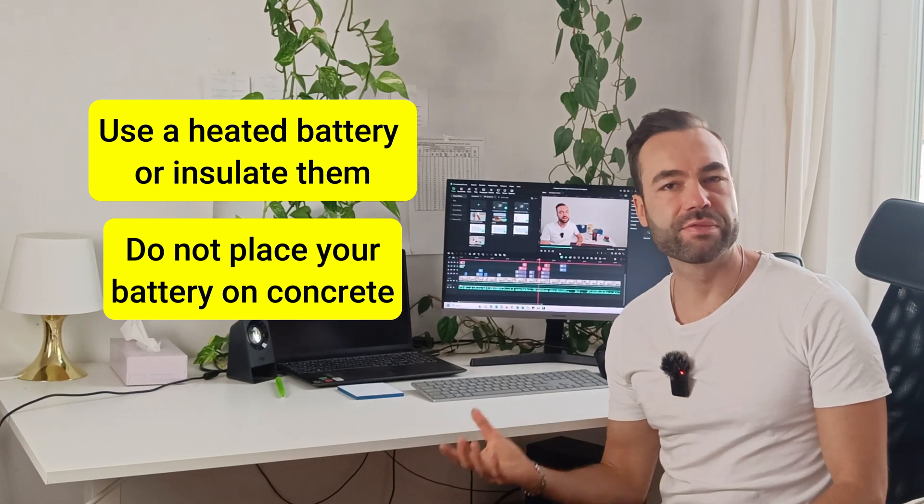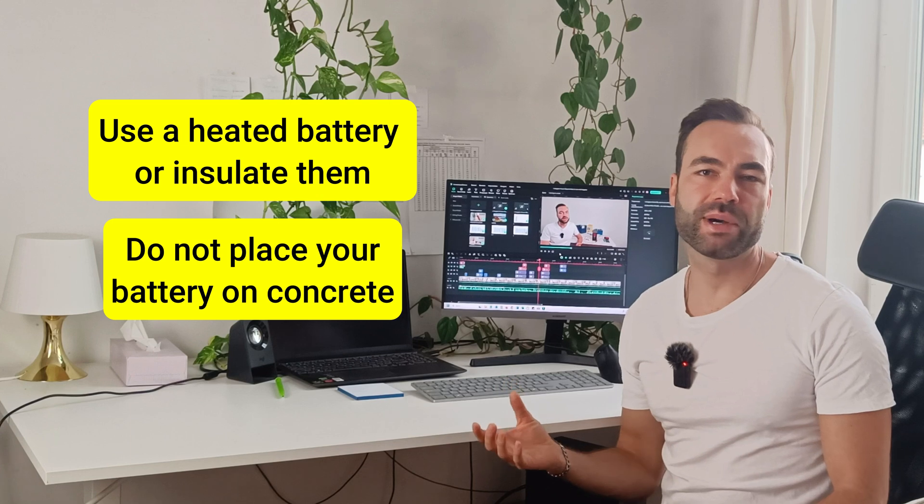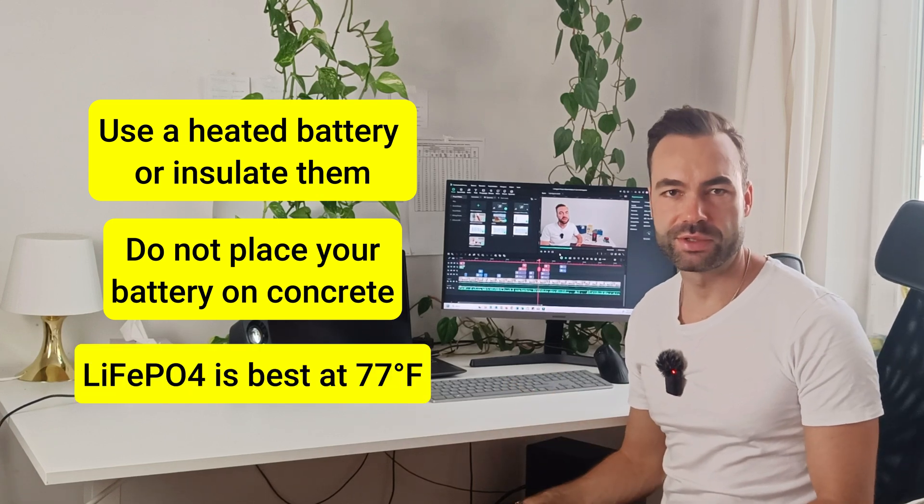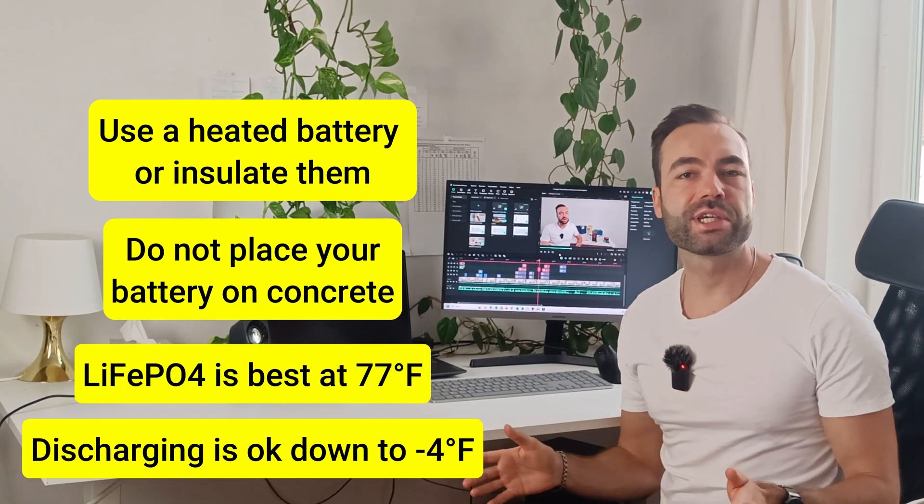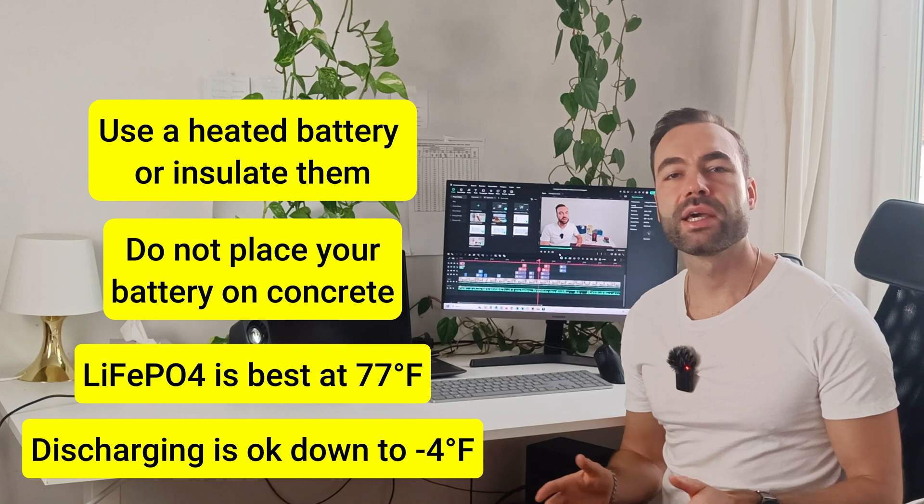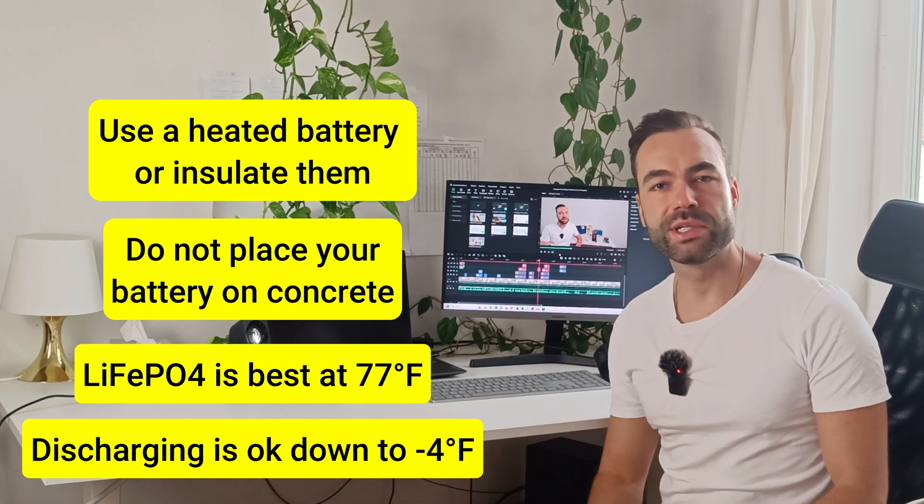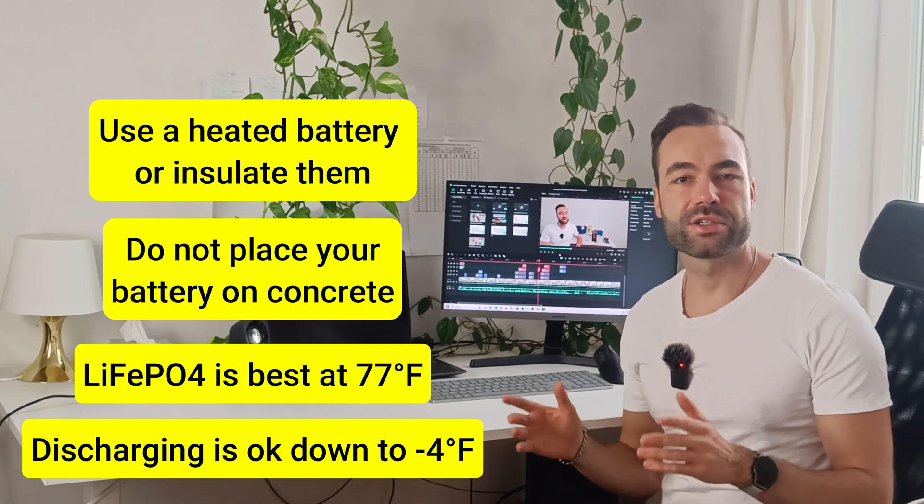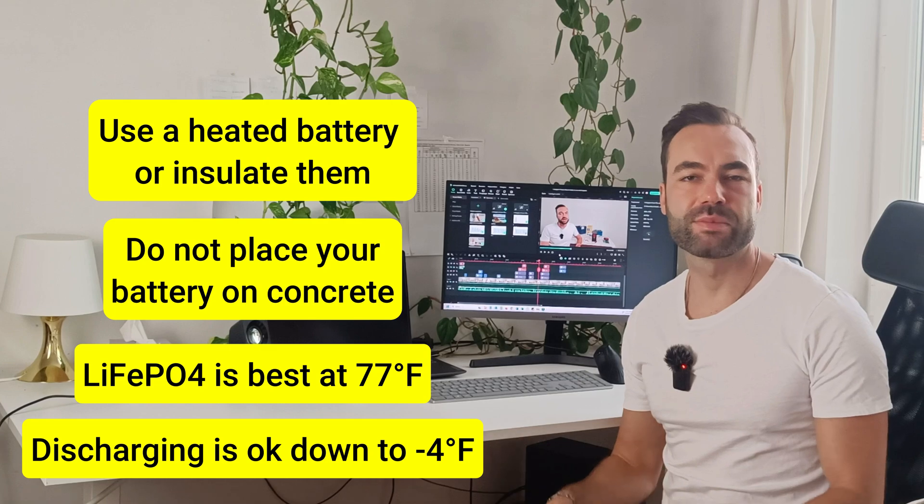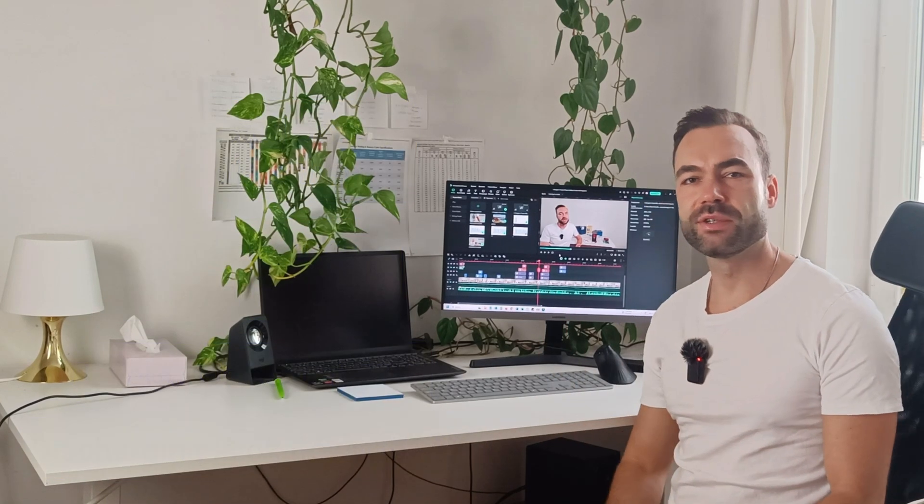Lithium iron phosphate batteries perform best around 25 degrees celsius. Discharging is okay down to minus 20 degrees celsius. It's charging that's the problem.